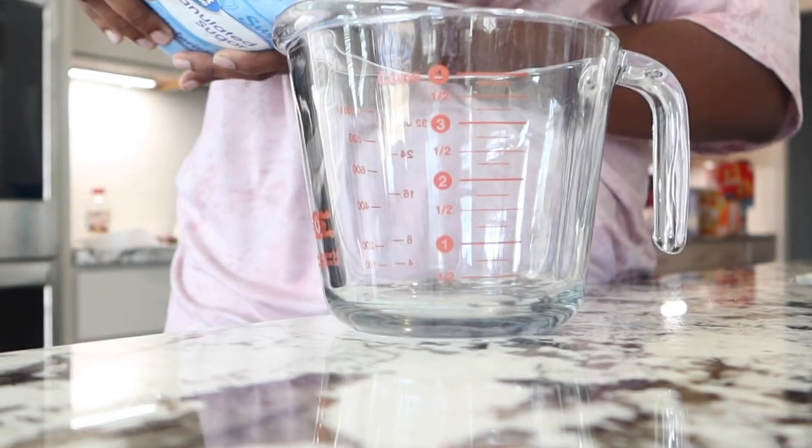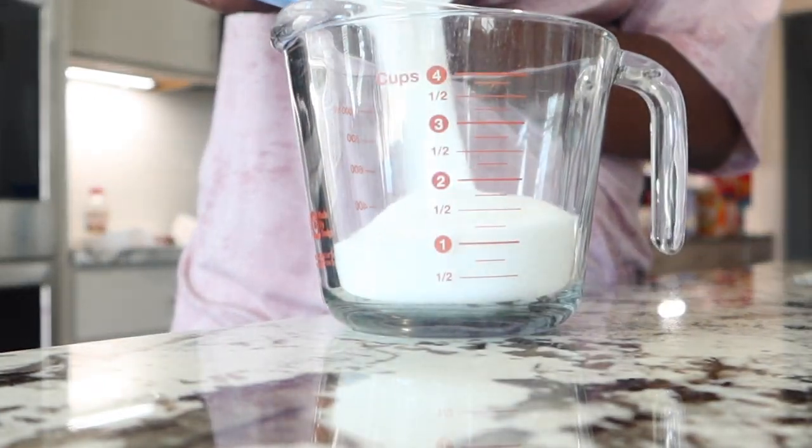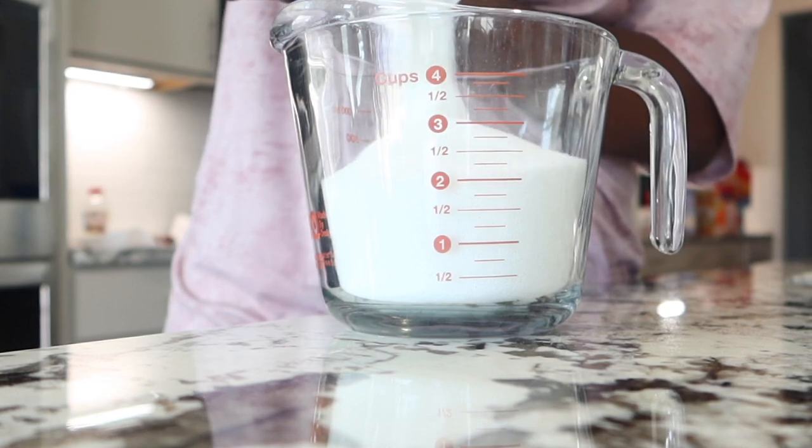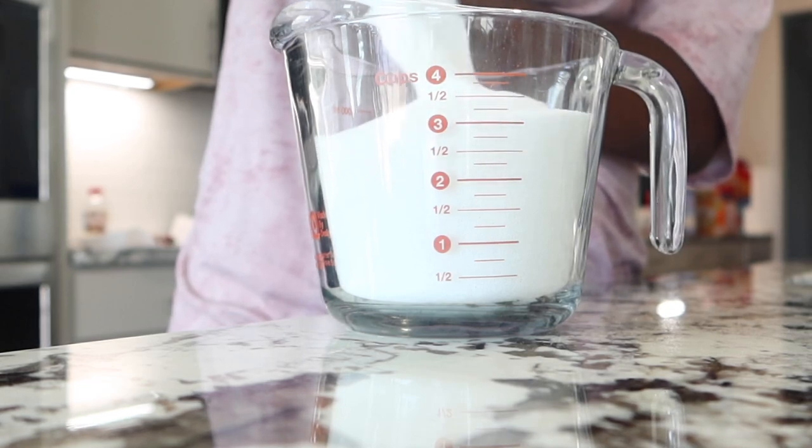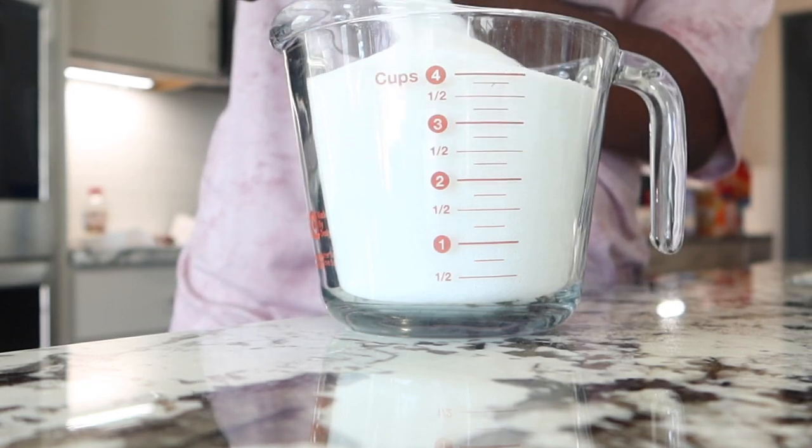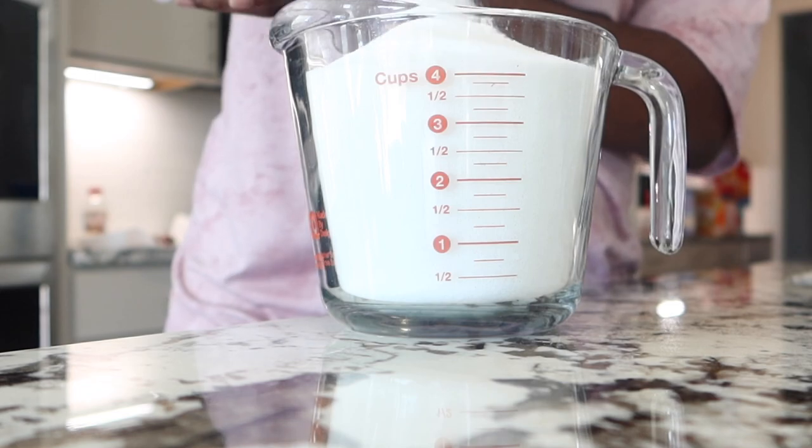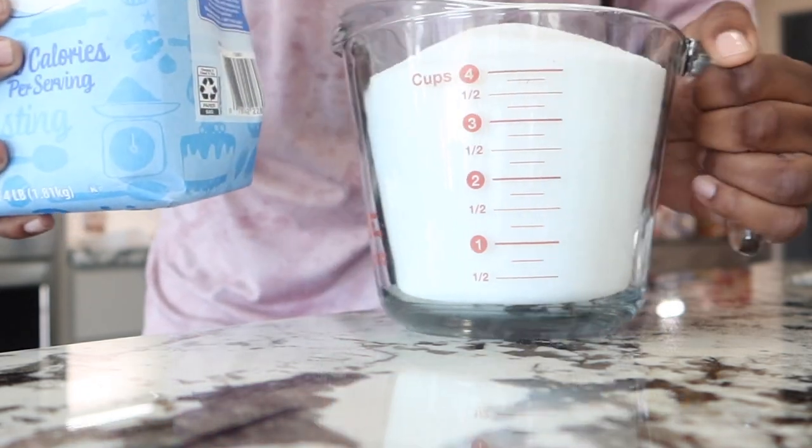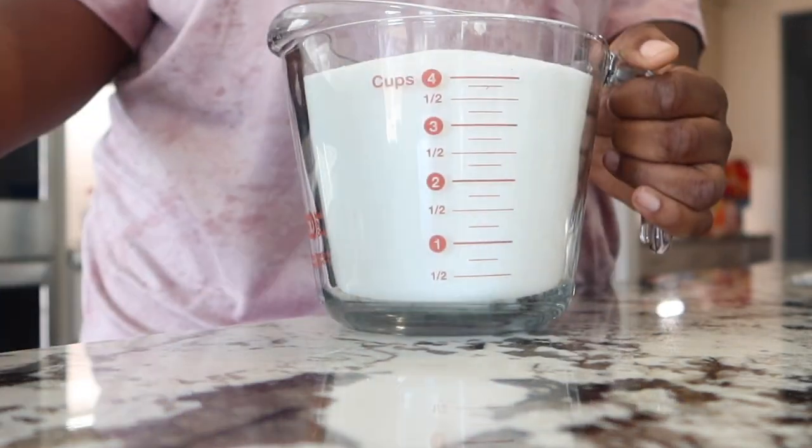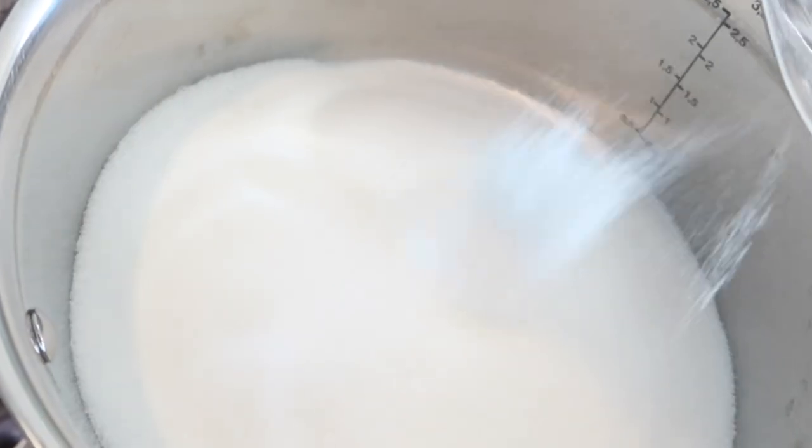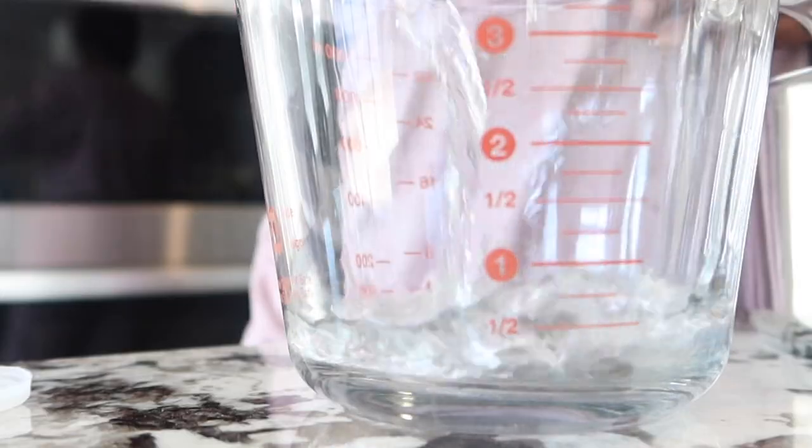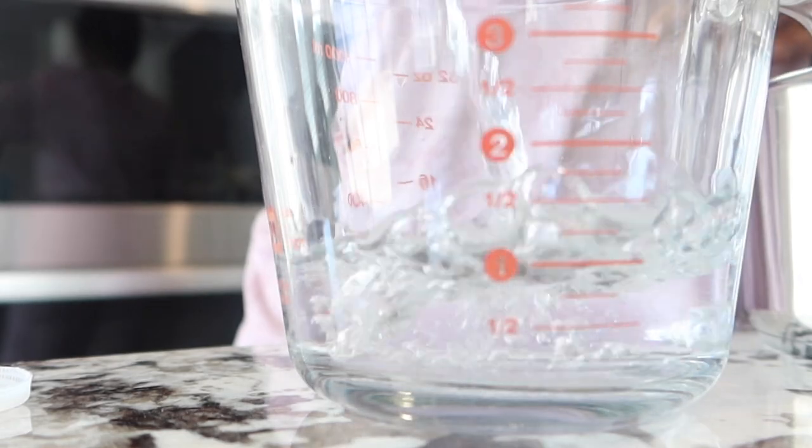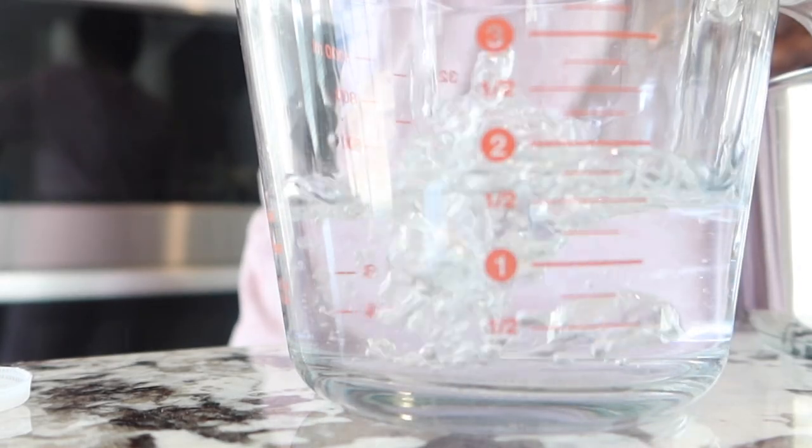Now on to the candy mixture. We're going to be using four cups of sugar, three cups of water, and one cup of Karo. I love to use this recipe because it doesn't make your candy super thick and super hard, so this is my go-to for everything: candy apples, grapes, all of my candy treats.